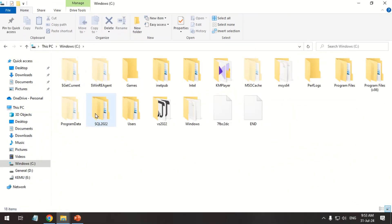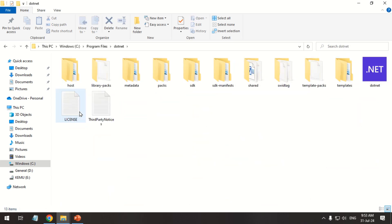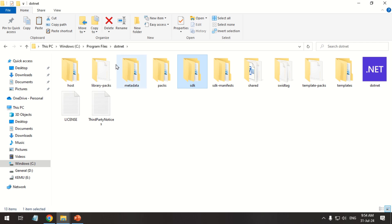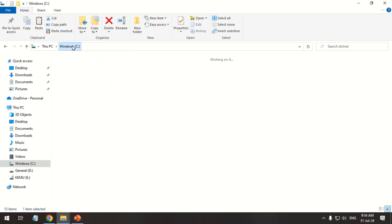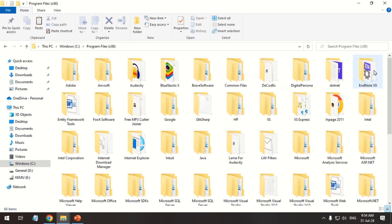Copy the SDK folder from the 64-bit .NET folder. Paste it to the 32-bit folder in program files.